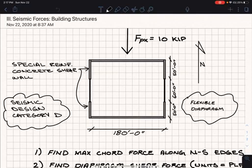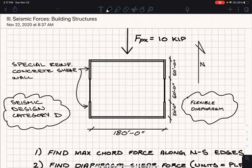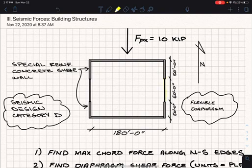In this case, for this problem, we're presented with some diaphragm force. We've got a flexible diaphragm that's transferring load to special reinforced concrete shear walls, and it's doing so with the help of a couple of collectors, 60 foot in length on either side, which I'm going to highlight here.